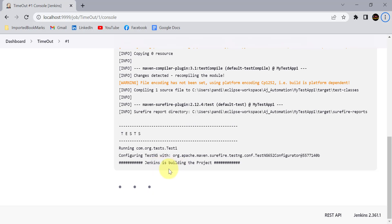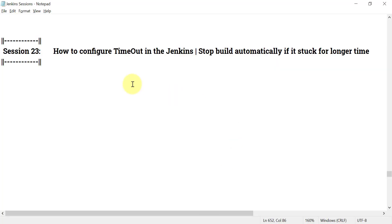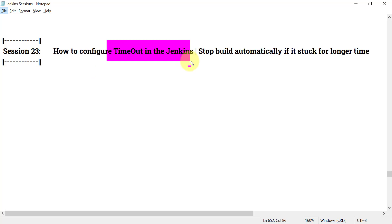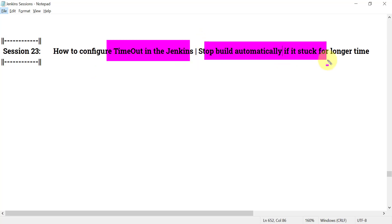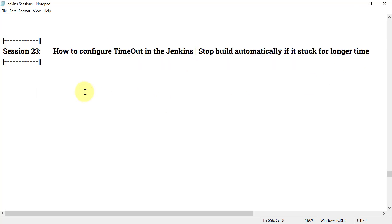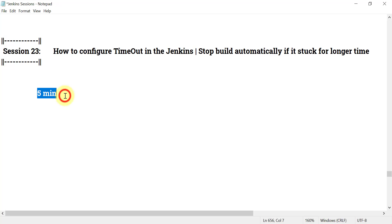There should be a mechanism in Jenkins to stop a Jenkins build automatically if it gets stuck for a specified time. For example, if a Jenkins job is stuck for 10 or 15 minutes, Jenkins should stop the build automatically. In session 23, we'll see how to configure a timeout in Jenkins, so that if a job does not complete within, say, five minutes, Jenkins will automatically stop and mark the build as failure or abort it.